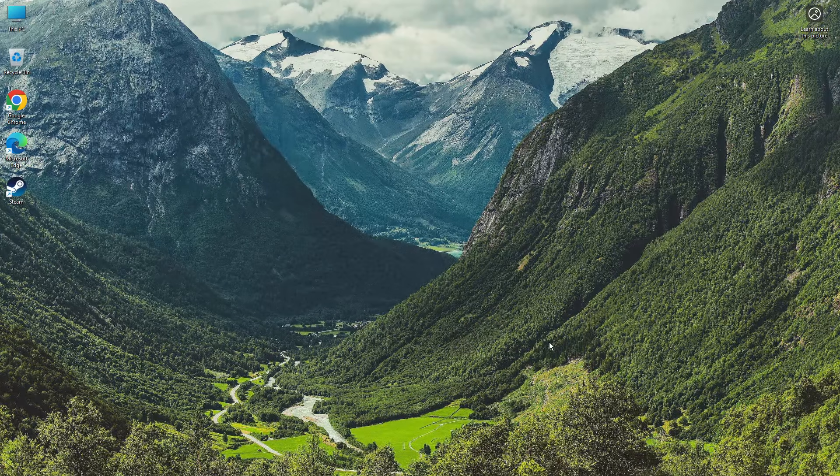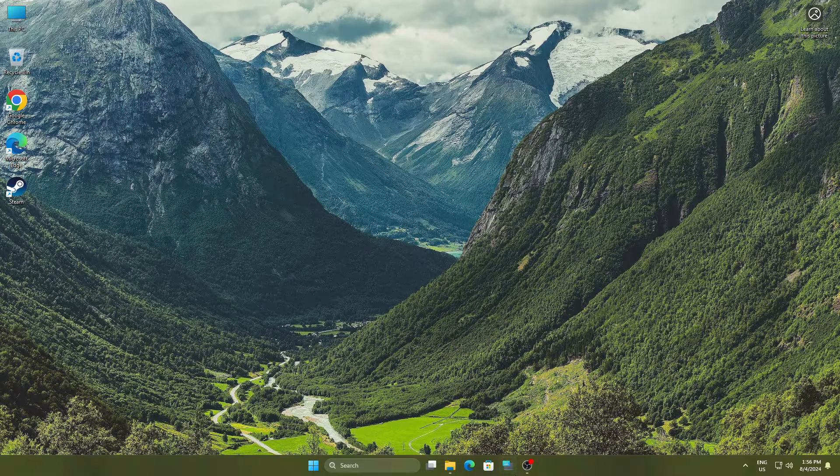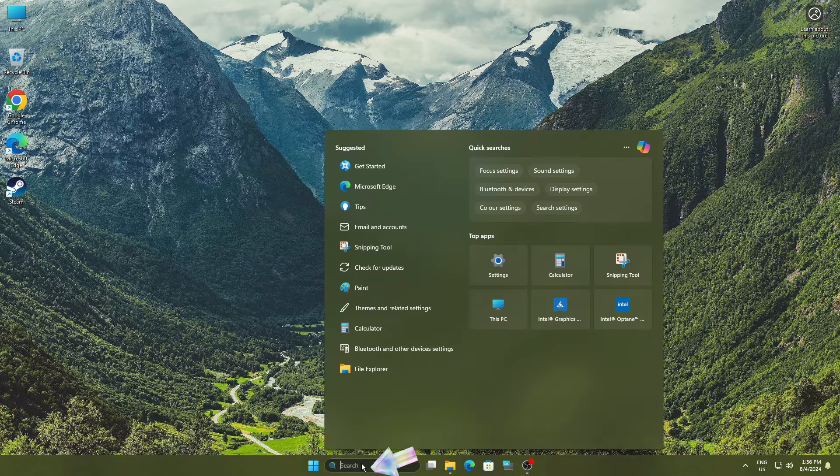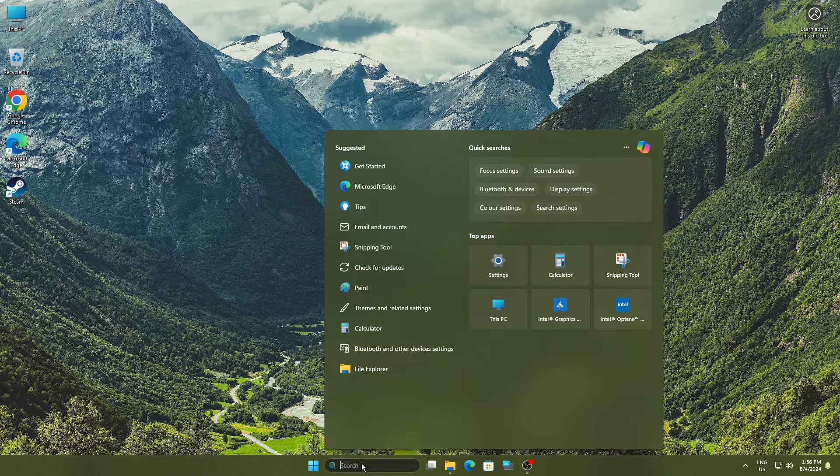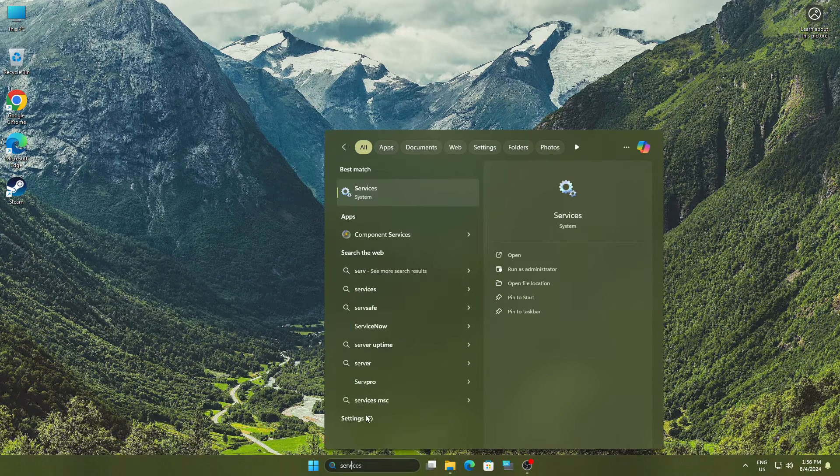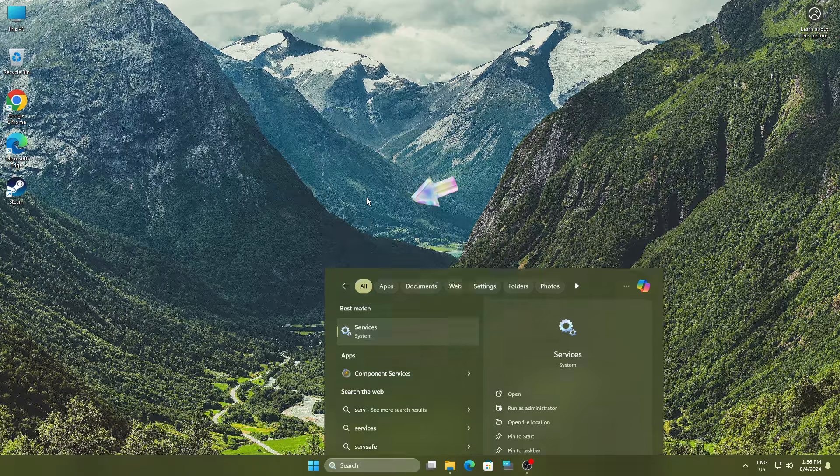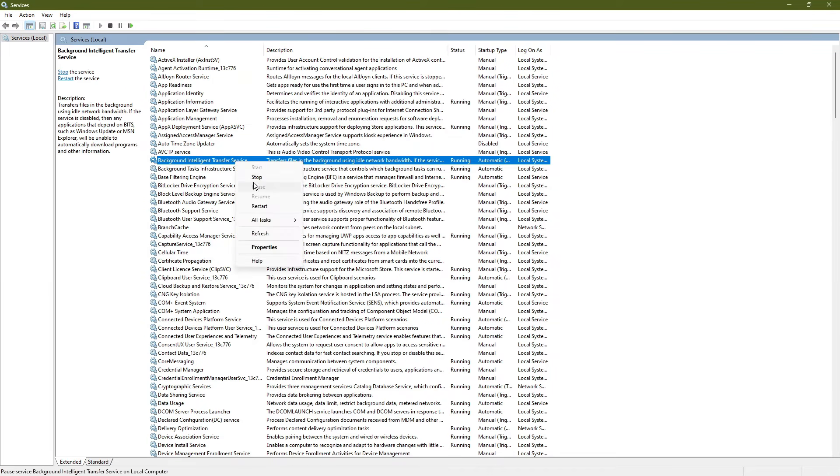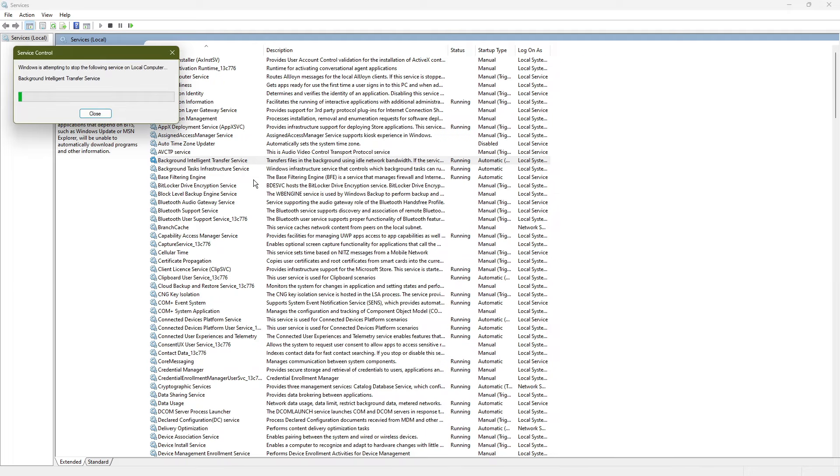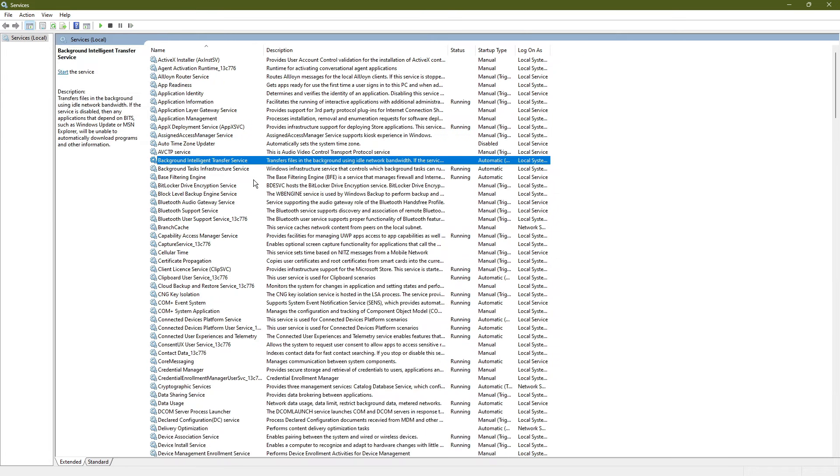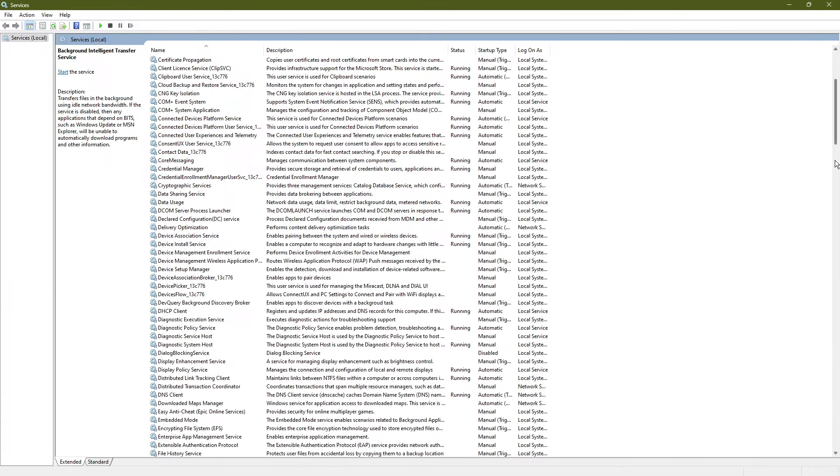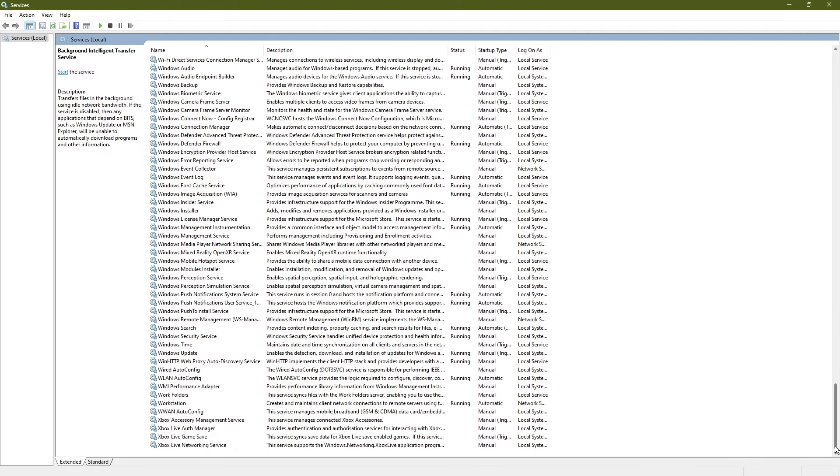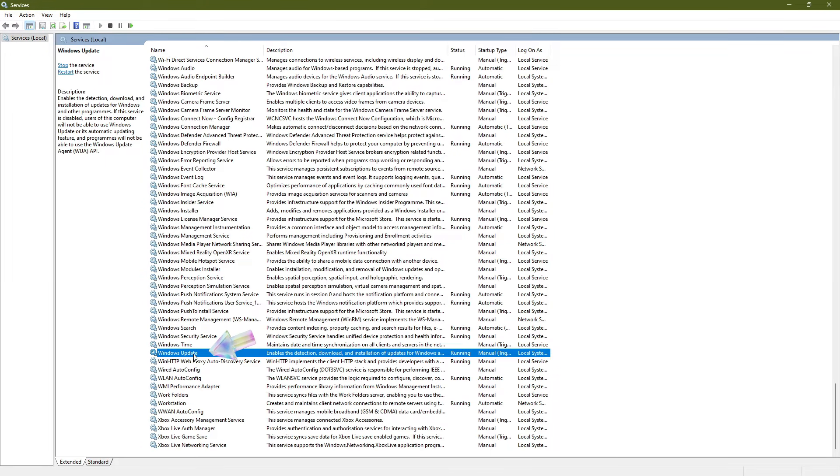In solution 2, we'll reset the Windows update cache and its directories. First, search for services and open the services window. Find background intelligent transfer service, right click it and select stop. Then find Windows update, right click it and choose stop.